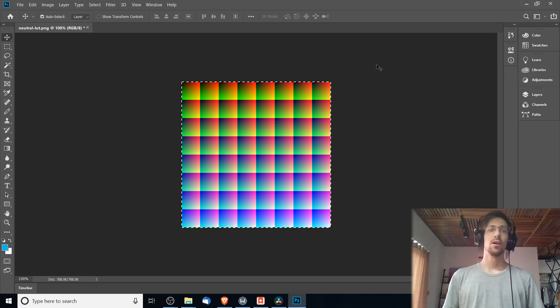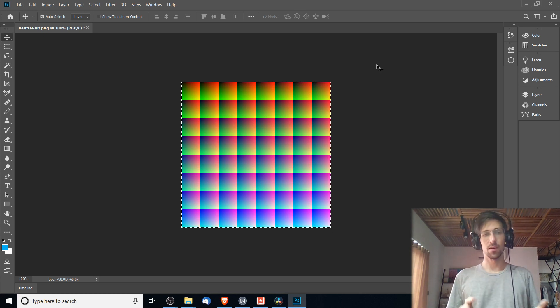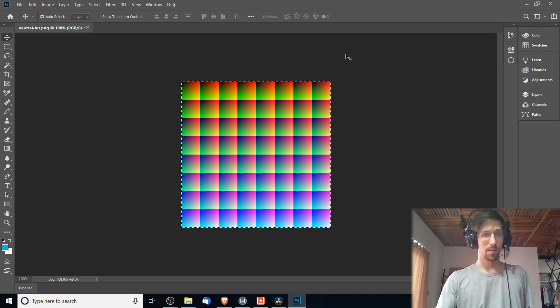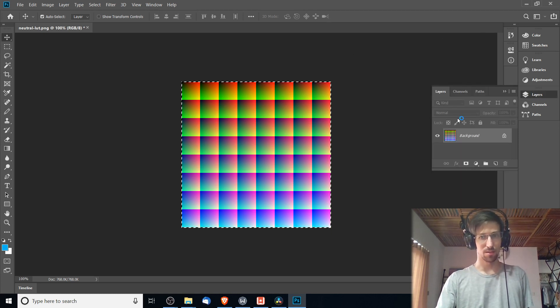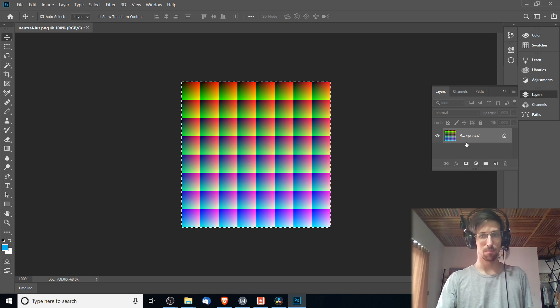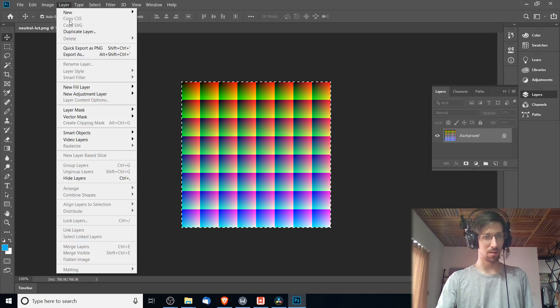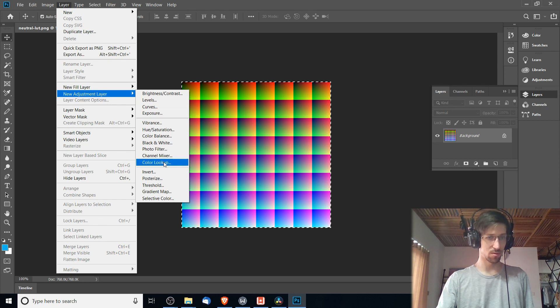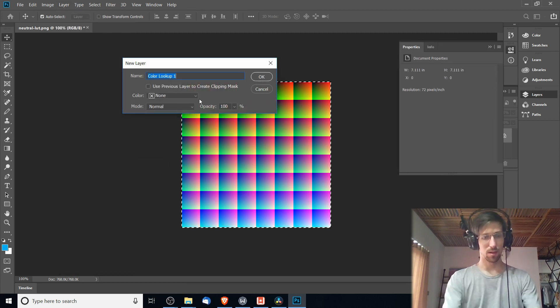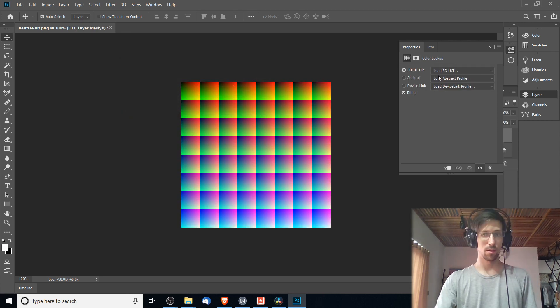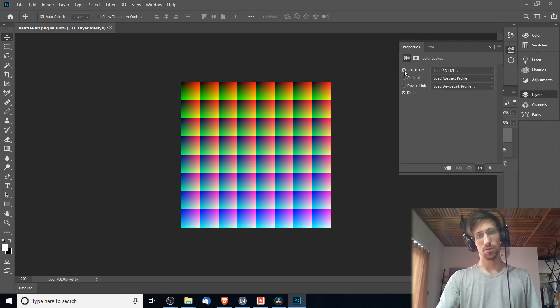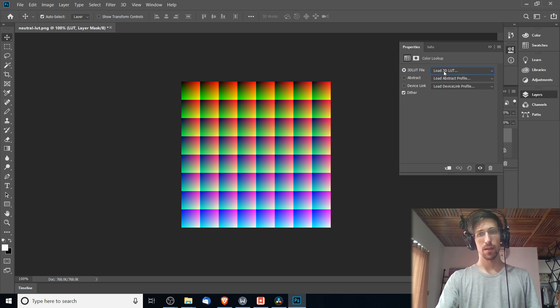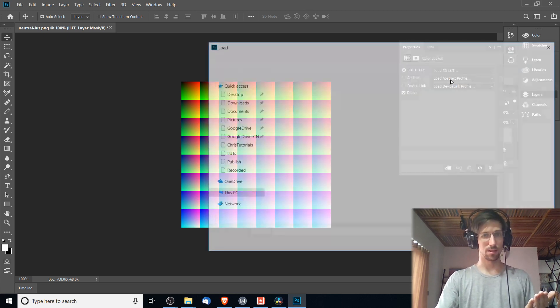So with this file opened up inside of Adobe Photoshop, I'm going to have to add a new adjustment layer in. You can see that the neutral LUT is the background layer. Now I have to go up to the Layer menu, go down to Adjustment Layer and choose Color Lookup. I'm going to call this layer LUT and it'll pop up this property window in the side where you'll see 3D LUT file, Load 3D LUT. You click on that and then you click on Load 3D LUT again.